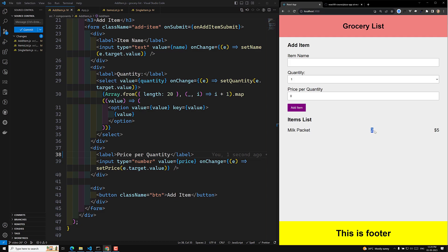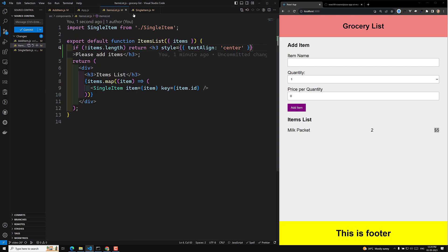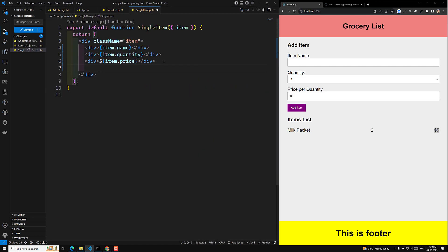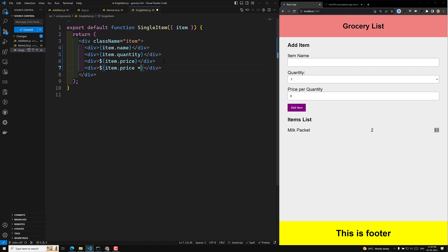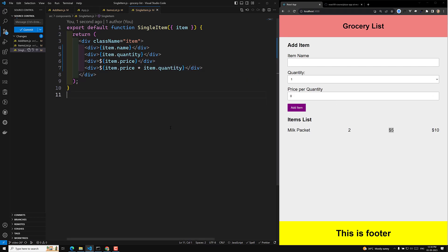I need to show price per quantity — five dollars — and the total price, which should be ten dollars. So here in our single item component, I will add a div and show item.price multiplied by item.quantity. Now if you see the output, each one is five dollars and total price is ten dollars.